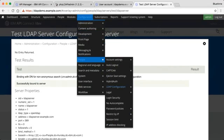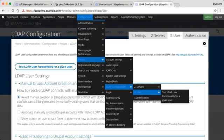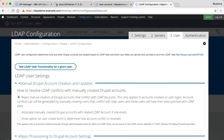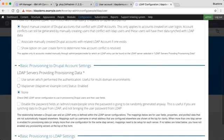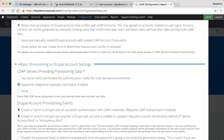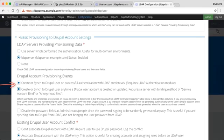Go to Configuration, People, LDAP, and now I want to go to section three: User. In the basic provisioning, I need to choose my LDAP server — the one I configured previously. I need to check that these two options have been enabled: create or sync to Drupal user on successful authentication with LDAP credentials, and create or sync to Drupal user anytime a Drupal user account is created or updated.